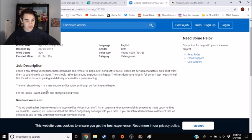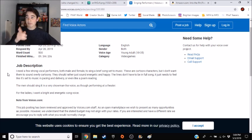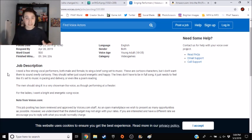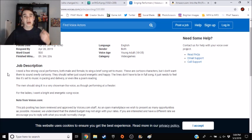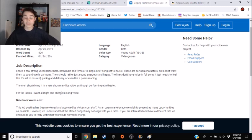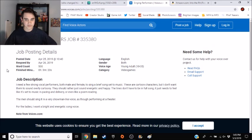The men should sing it in a very showman-like voice, as though performing at a theater, which Joe does have experience with, because Funtime Foxy, that was literally his voice. He was a performer at a show. So for the ladies, I want a bright and energetic song voice. I've been talking a lot today because of the last video.